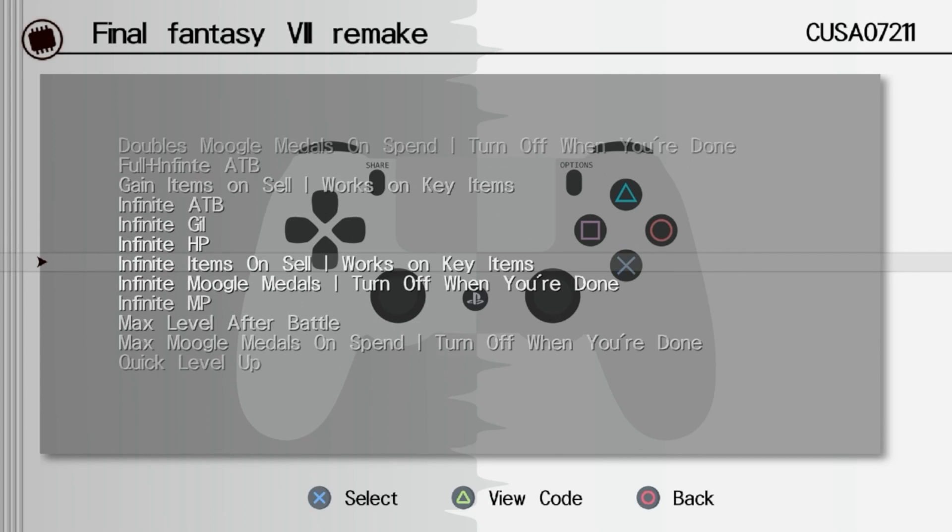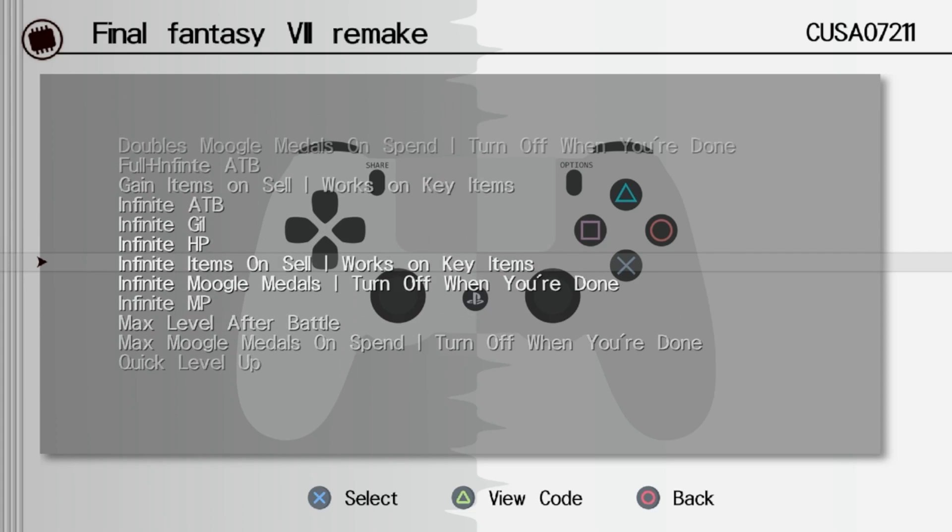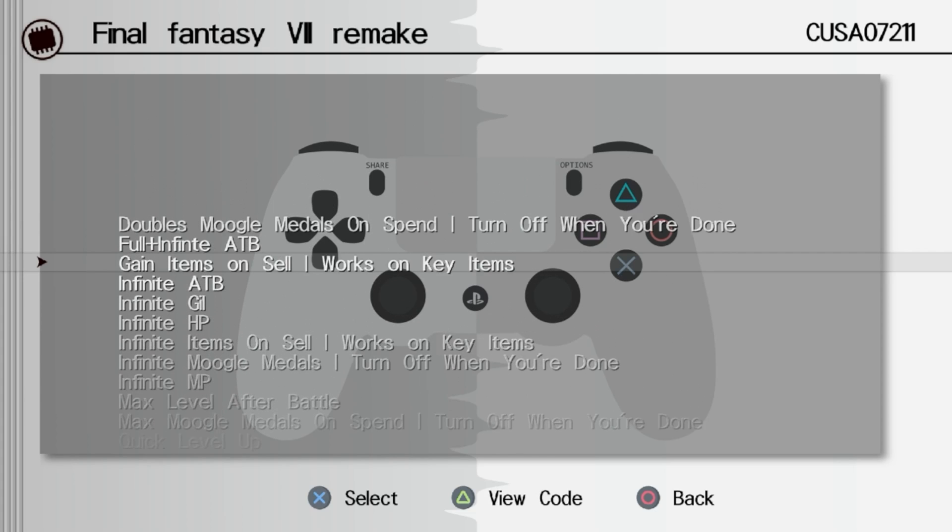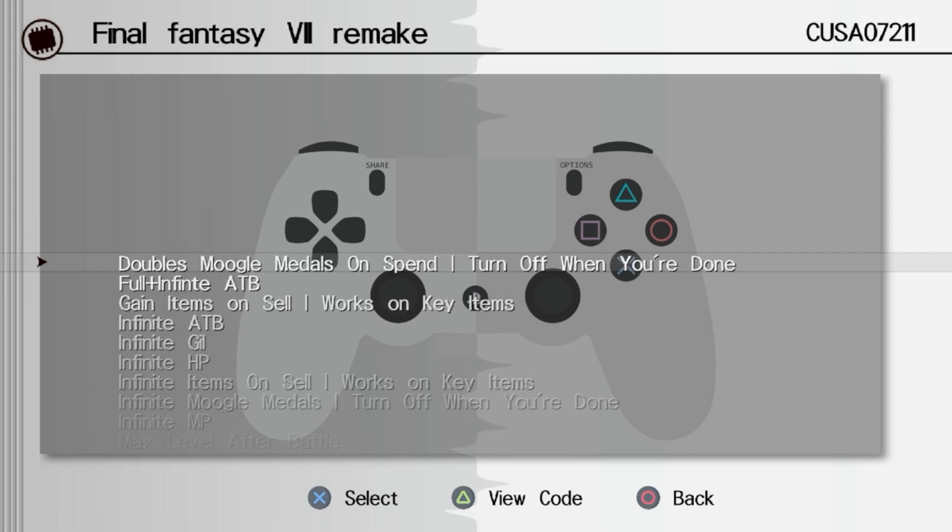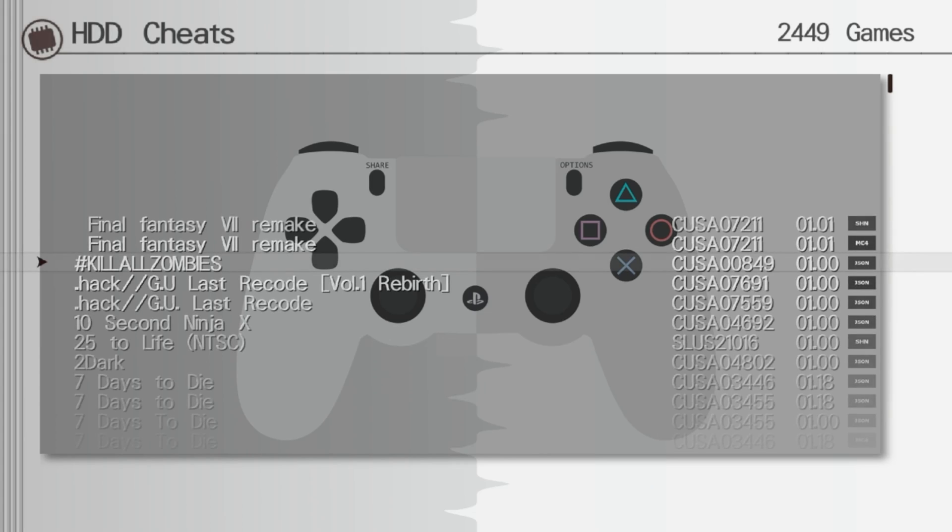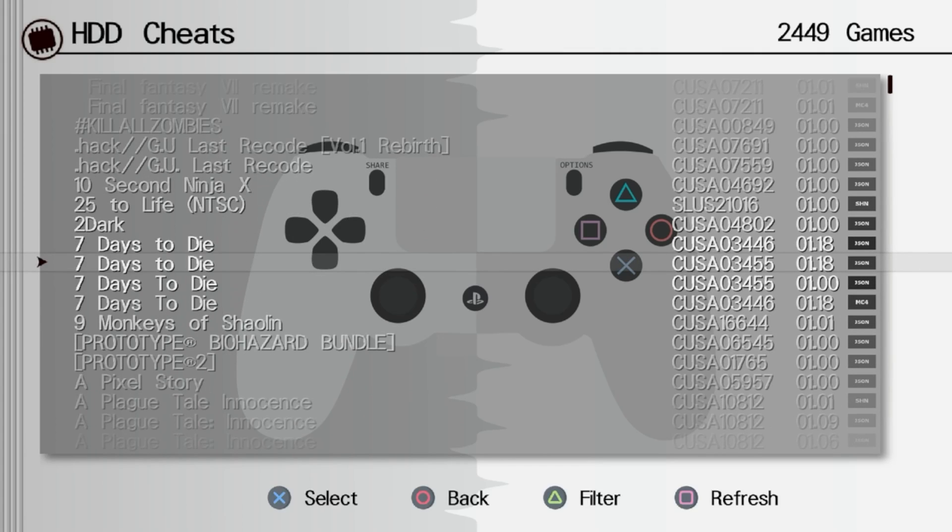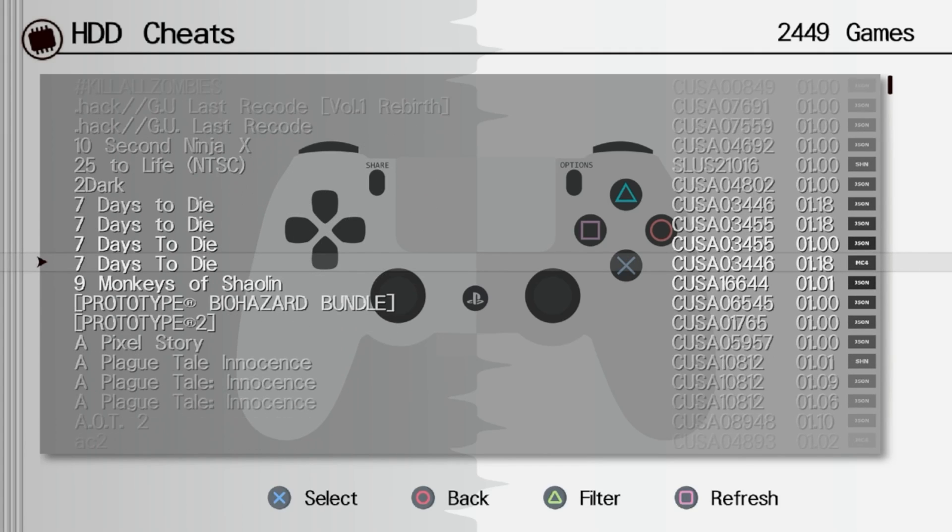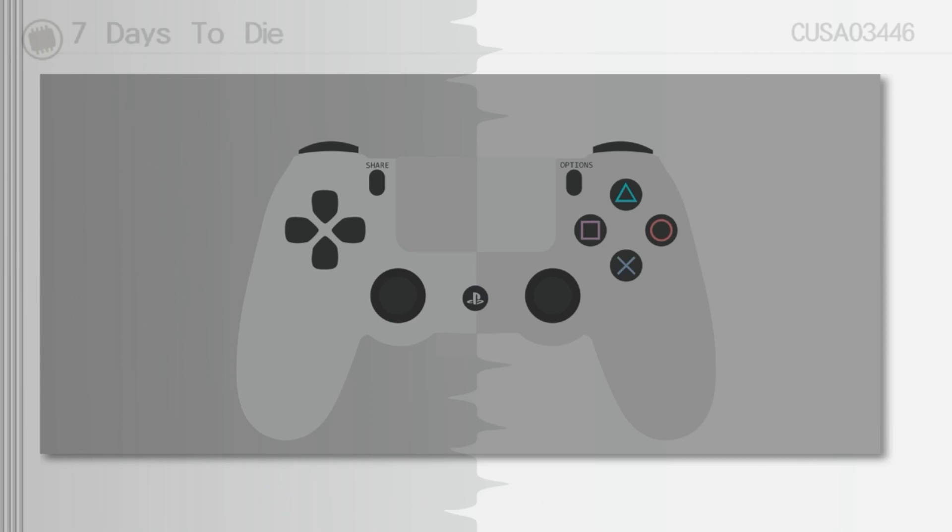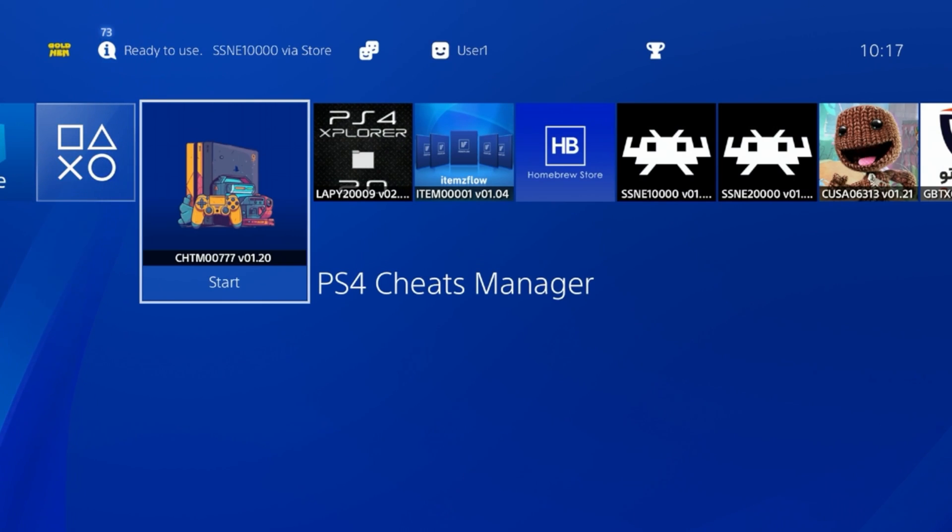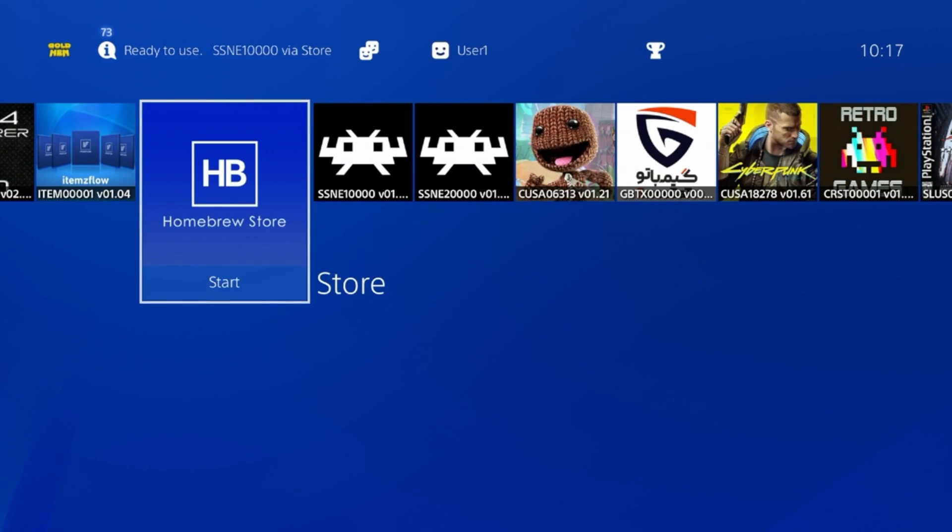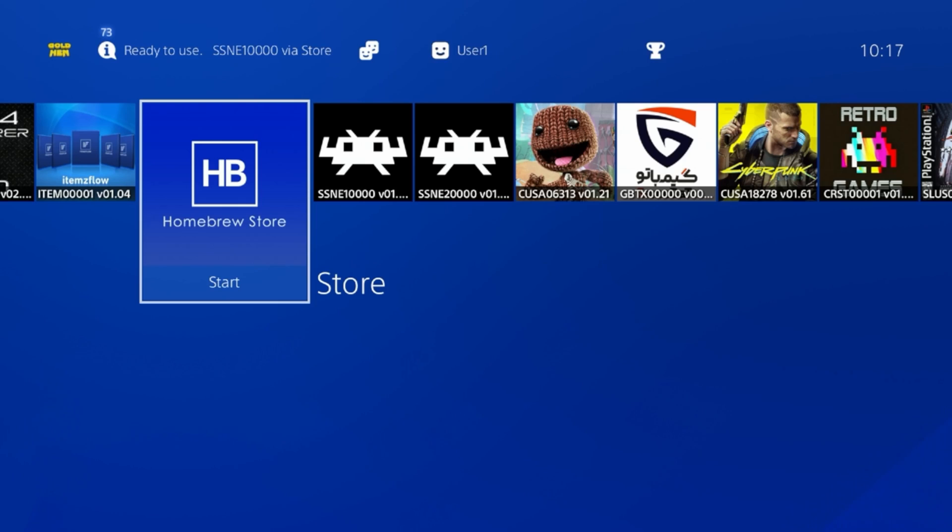For the Final Fantasy 7 Remake, we can see we've got infinite ATB, infinite gil, infinite HP. These are actually activated in game and I've got mine set up so you just double tap the PlayStation button and it will bring up the menu.